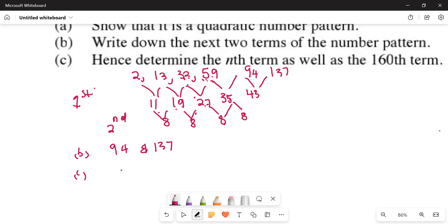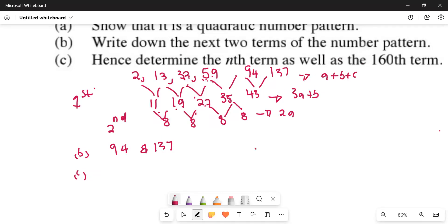You take the first term of the first difference, or the second term of the first difference. Then you take 0·3A plus B. Then 1·3A plus B plus C. Then 2A, which is the constant difference, which is 8. Then you divide by 2. So 2A equals 8, meaning A equals 4.